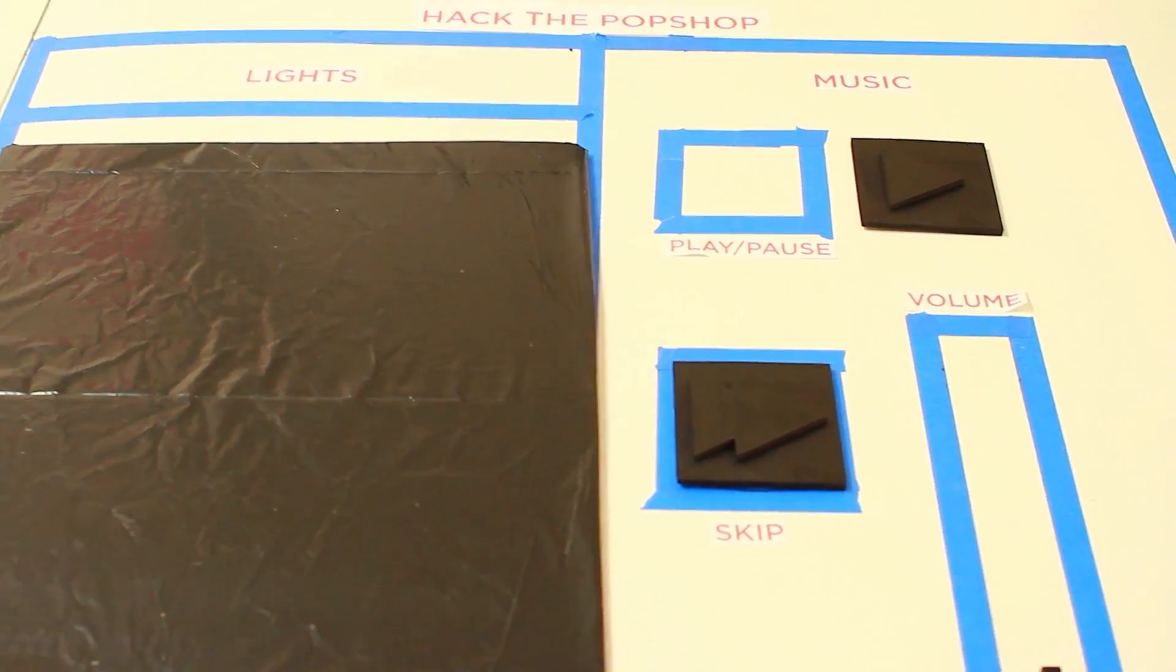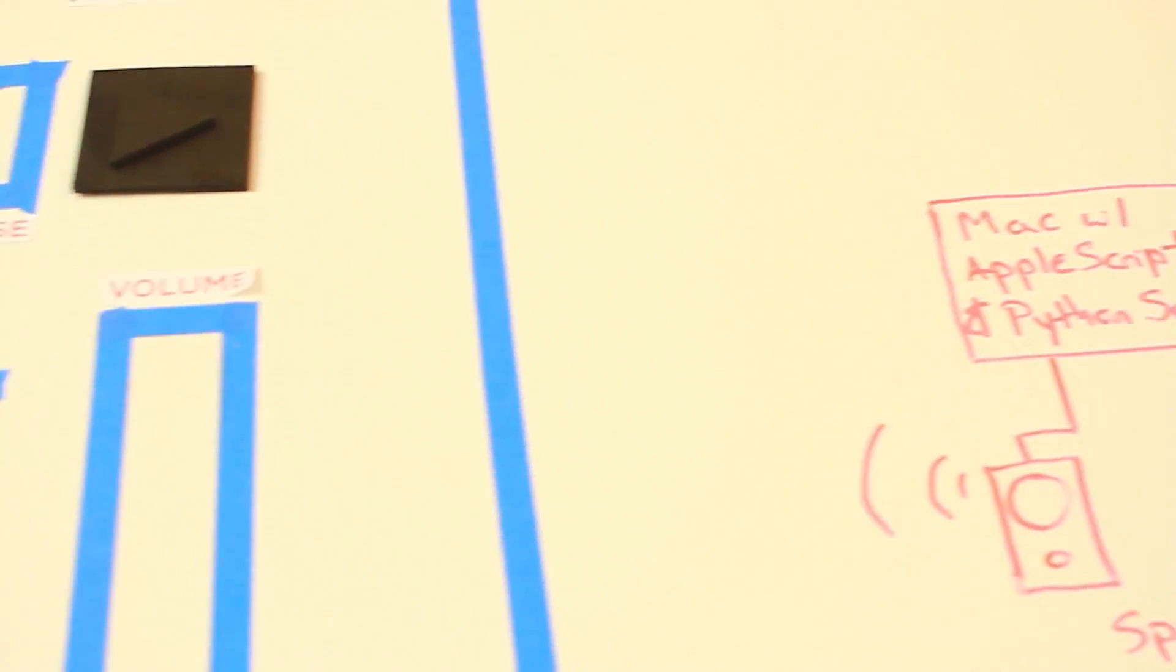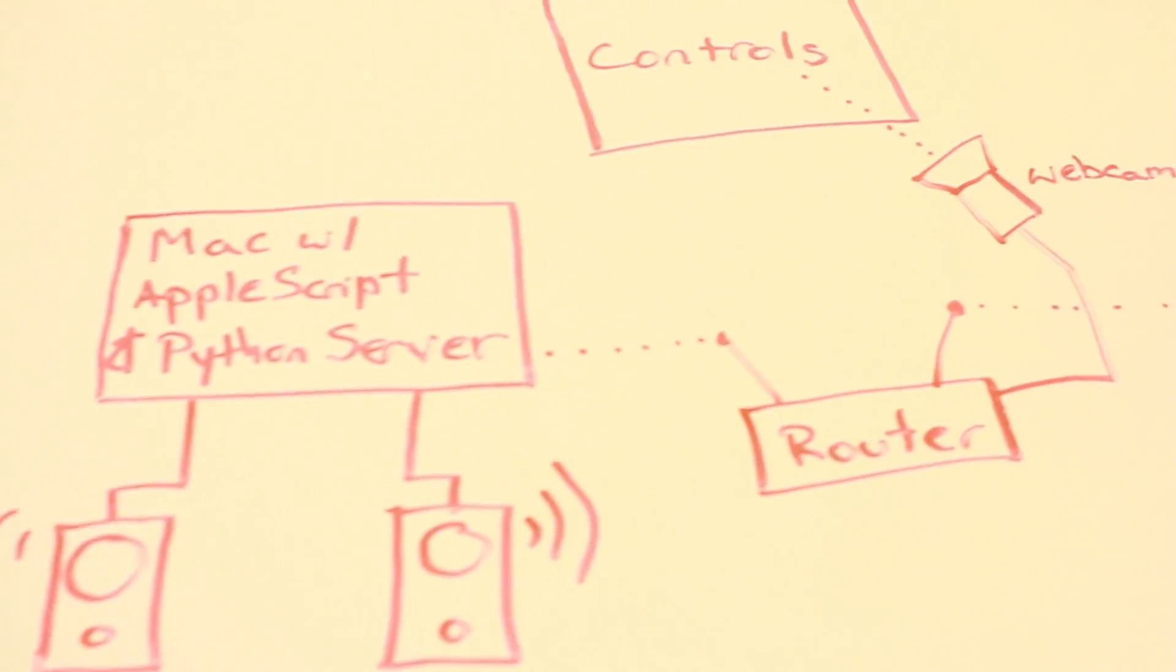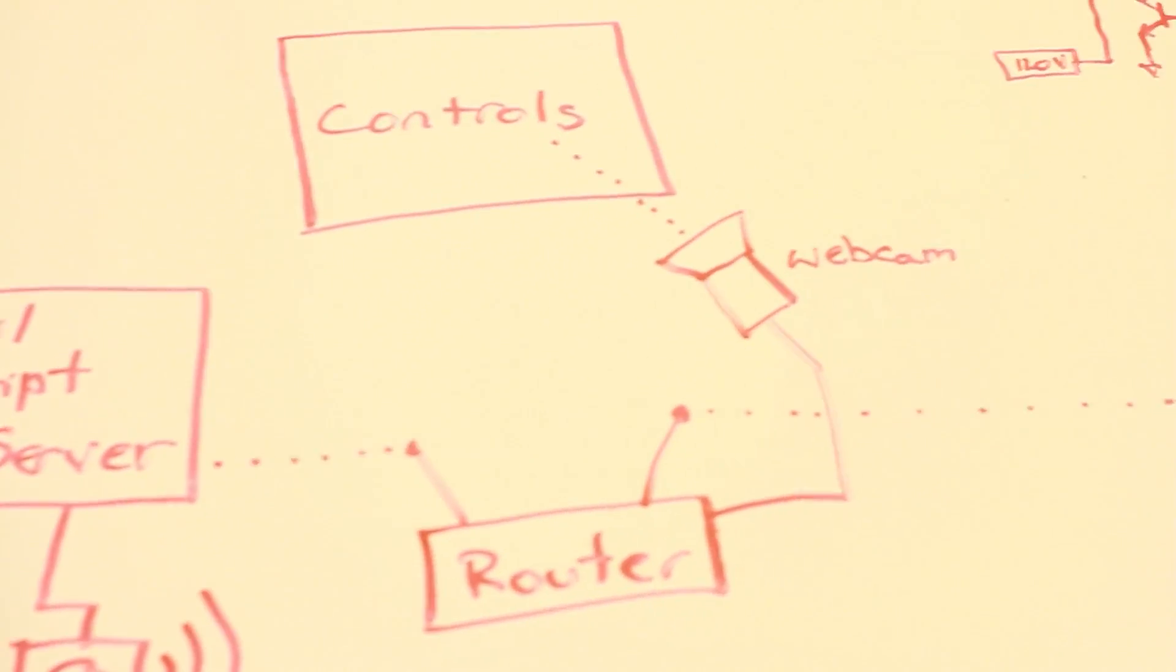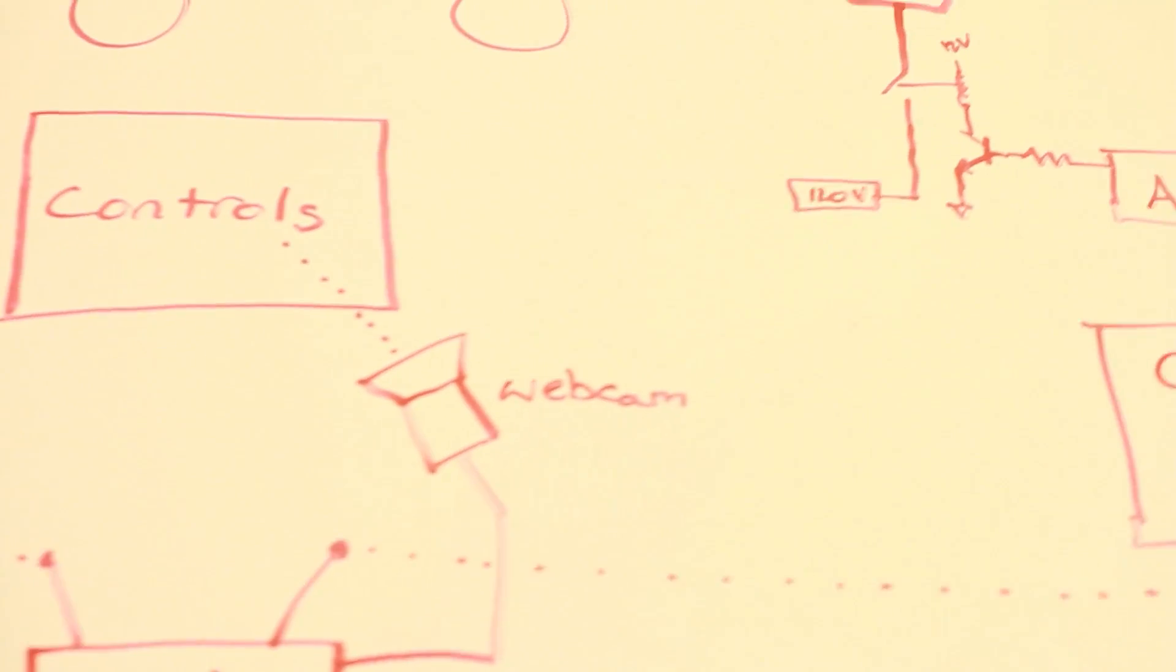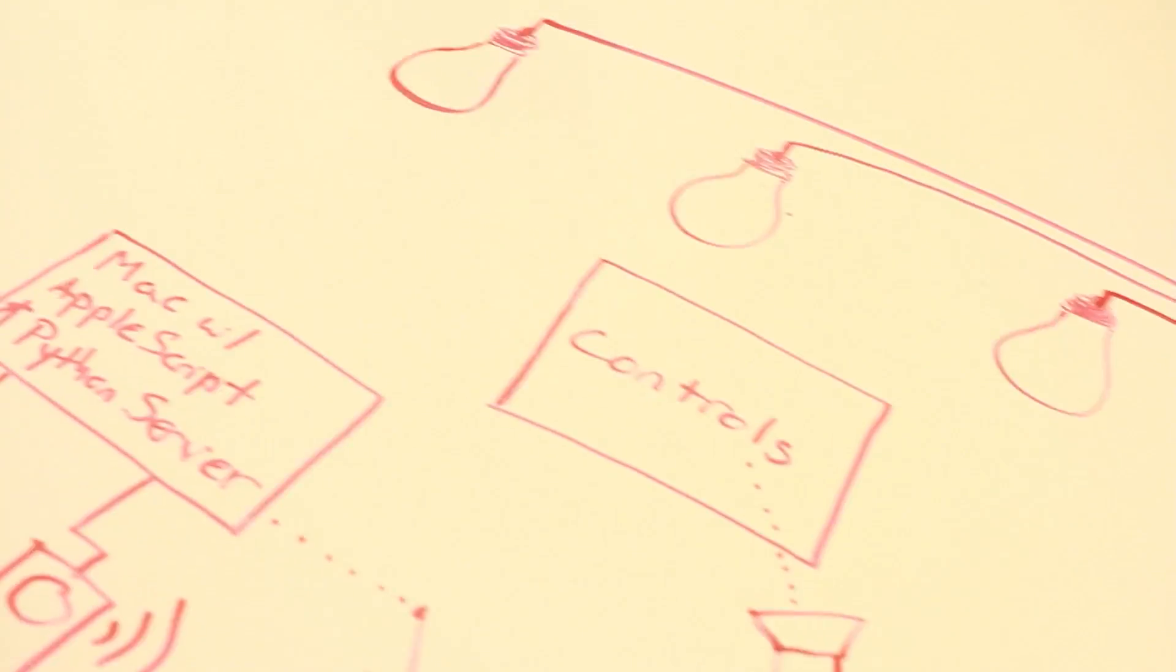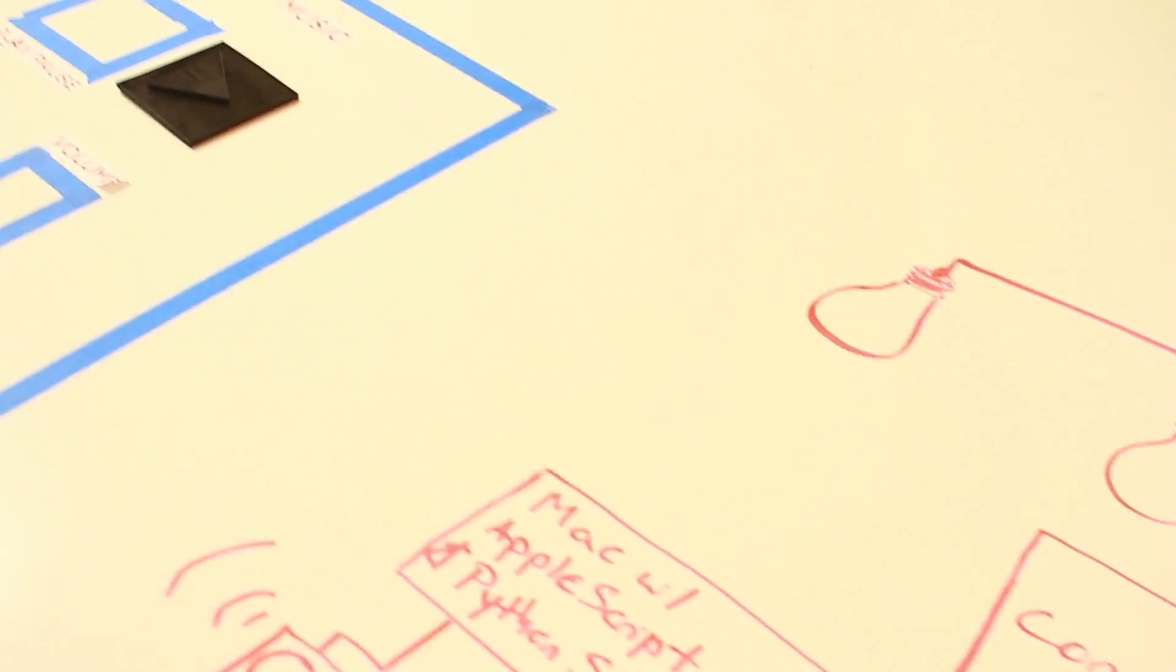light bulbs, relays, Arduinos, etc. We've kind of upgraded the whole Pop Shop to be automated just through moving things around on the table.